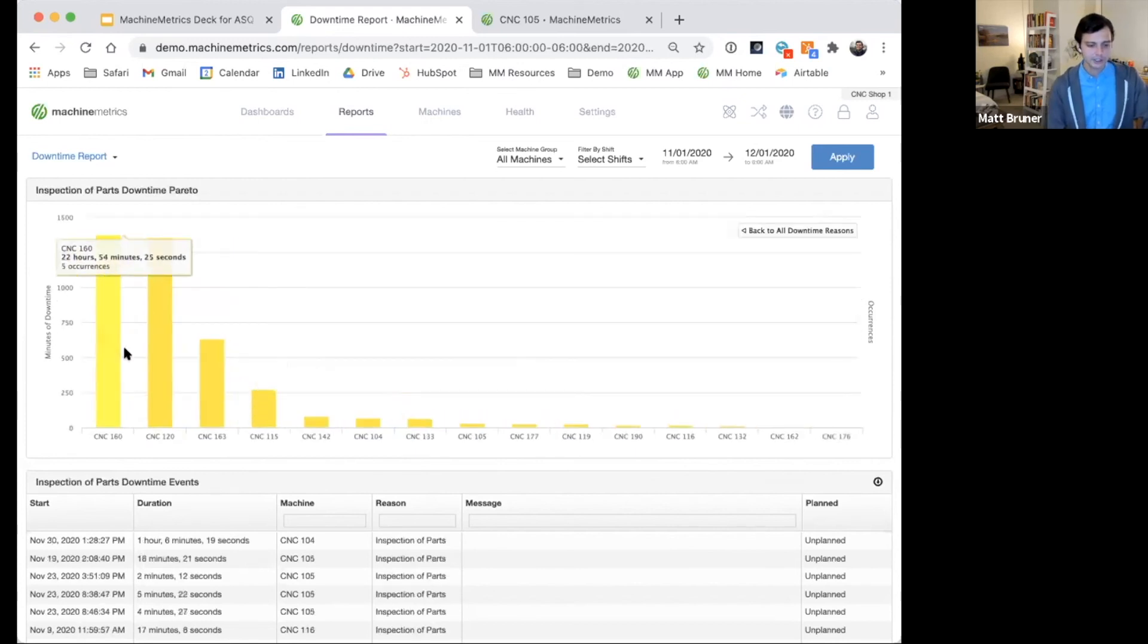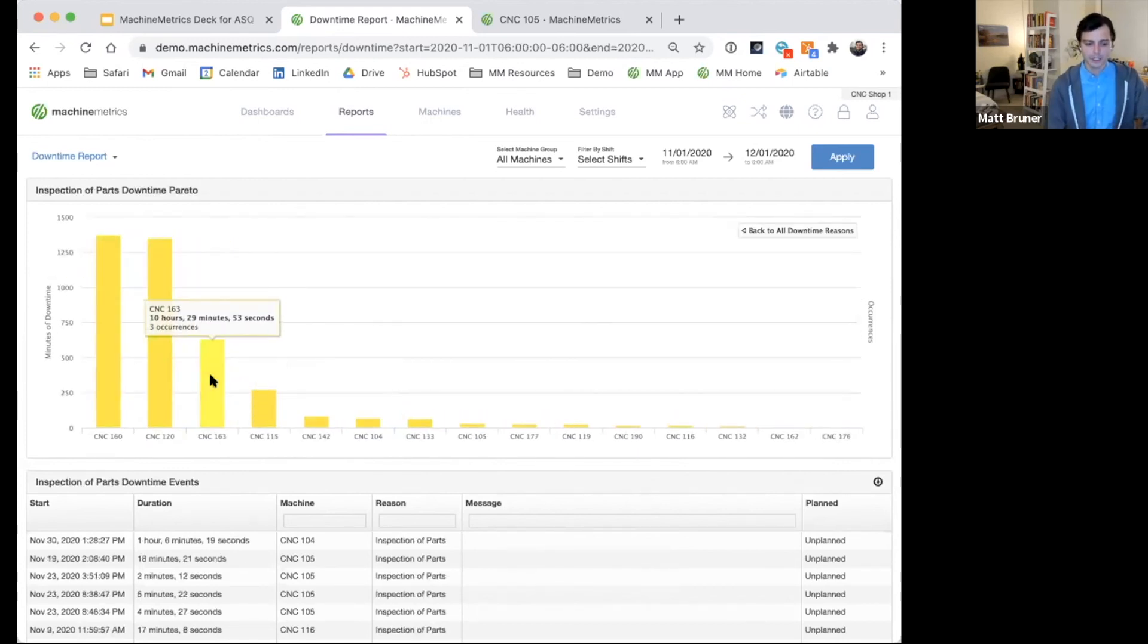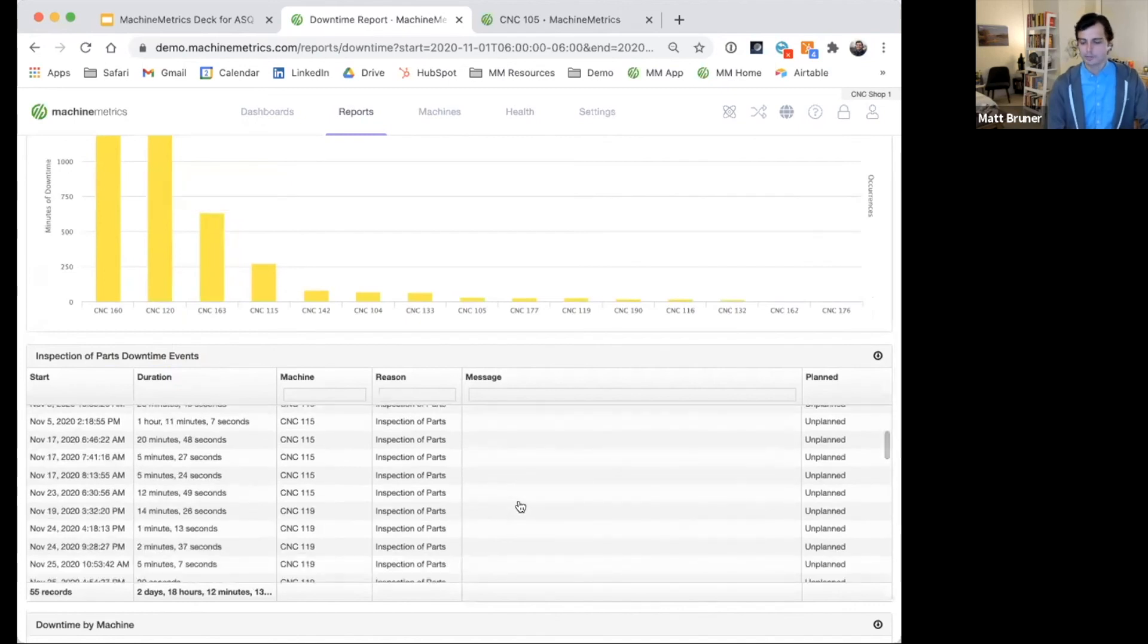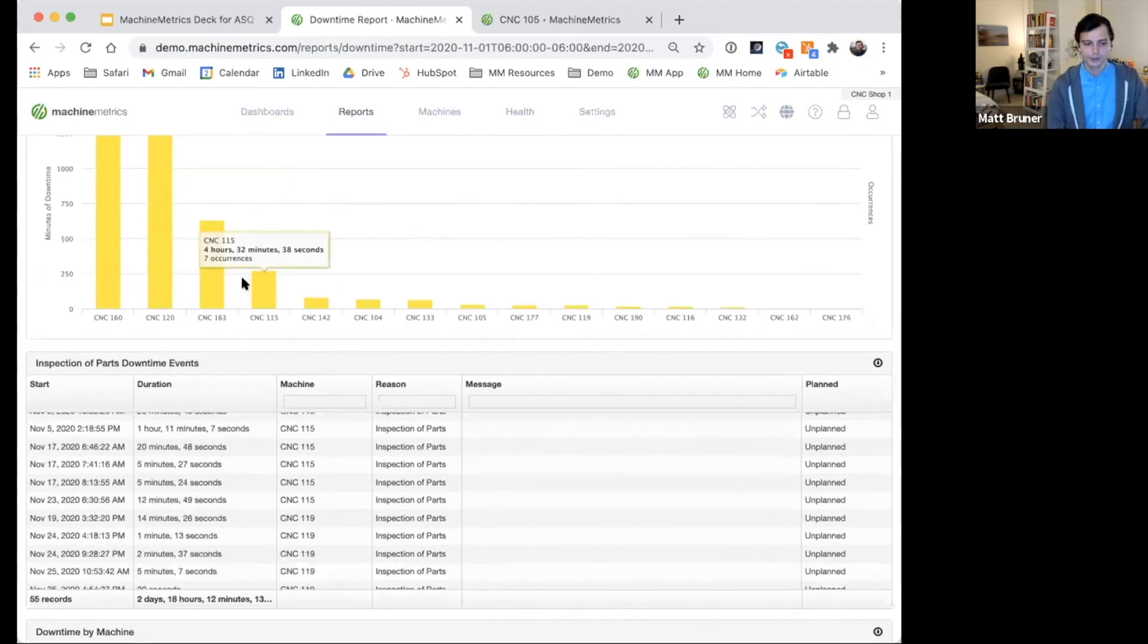You can also start to drill down, see it broken out by machine. Any notes that maybe an operator might have left will surface here as well.